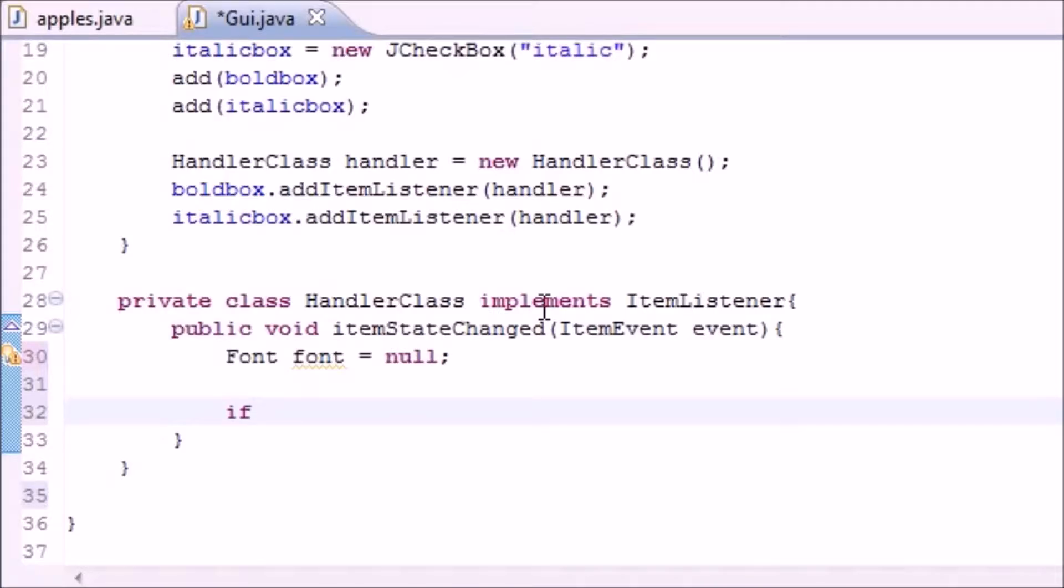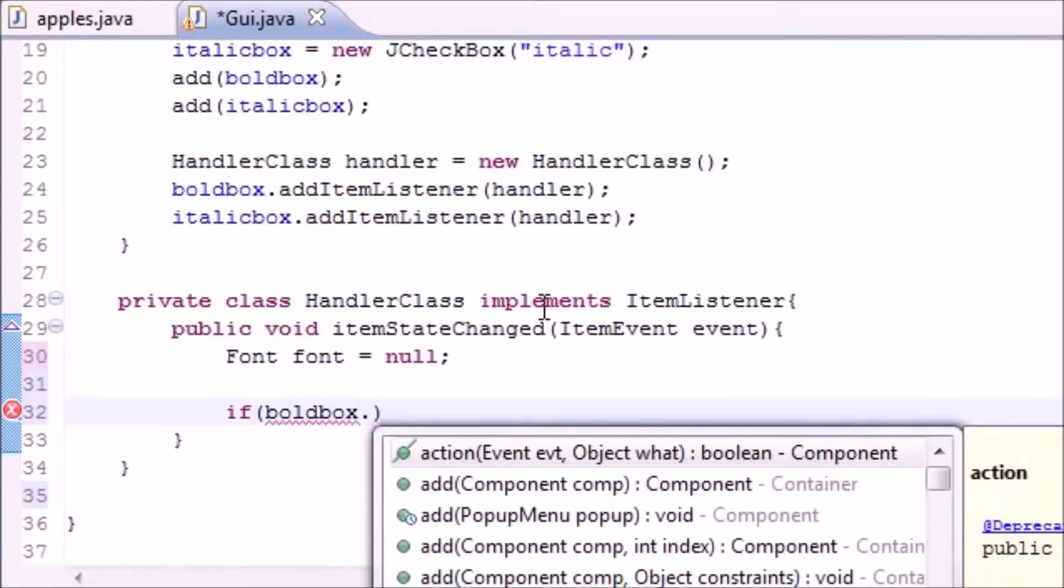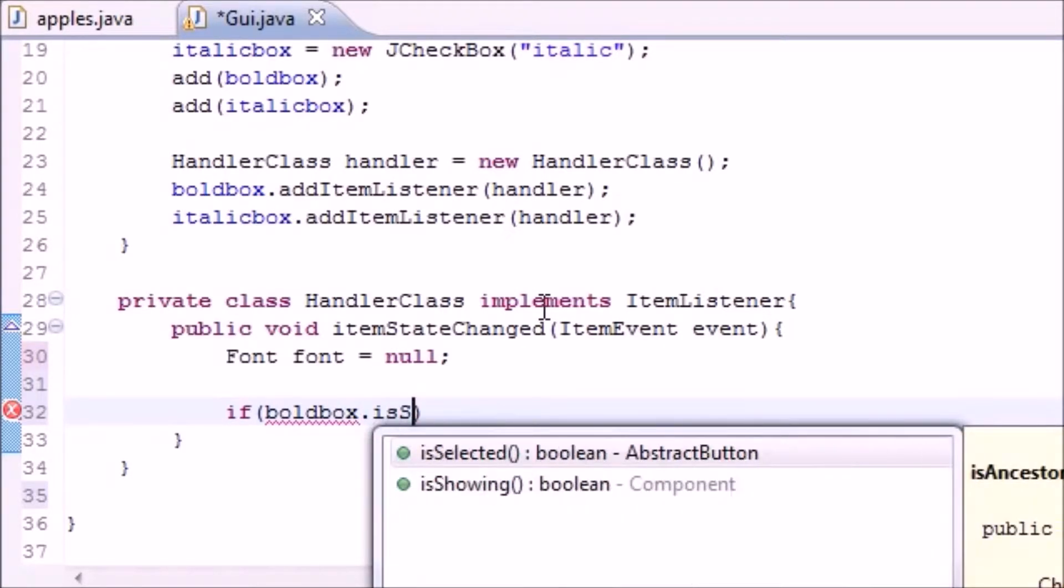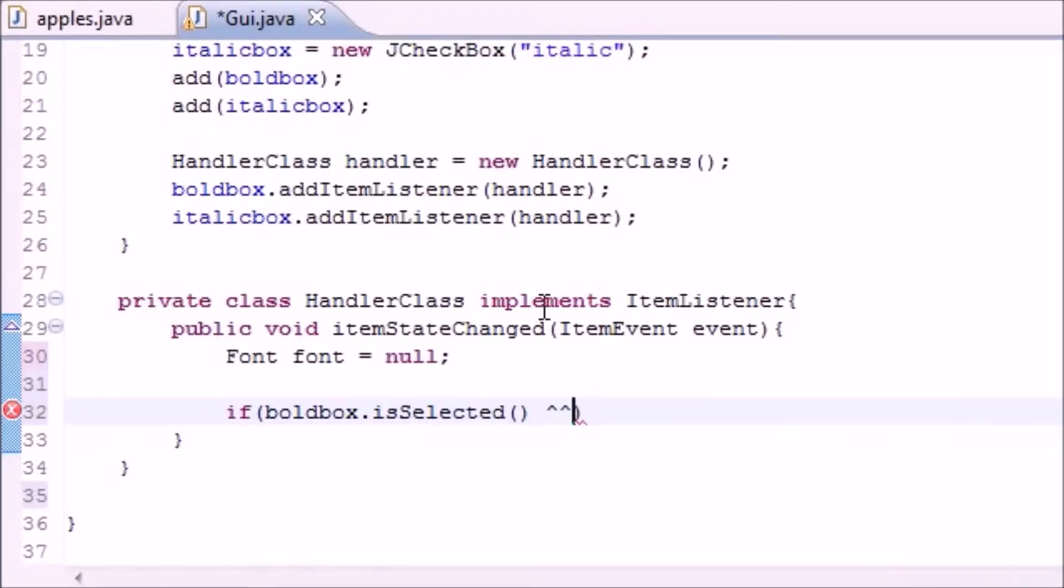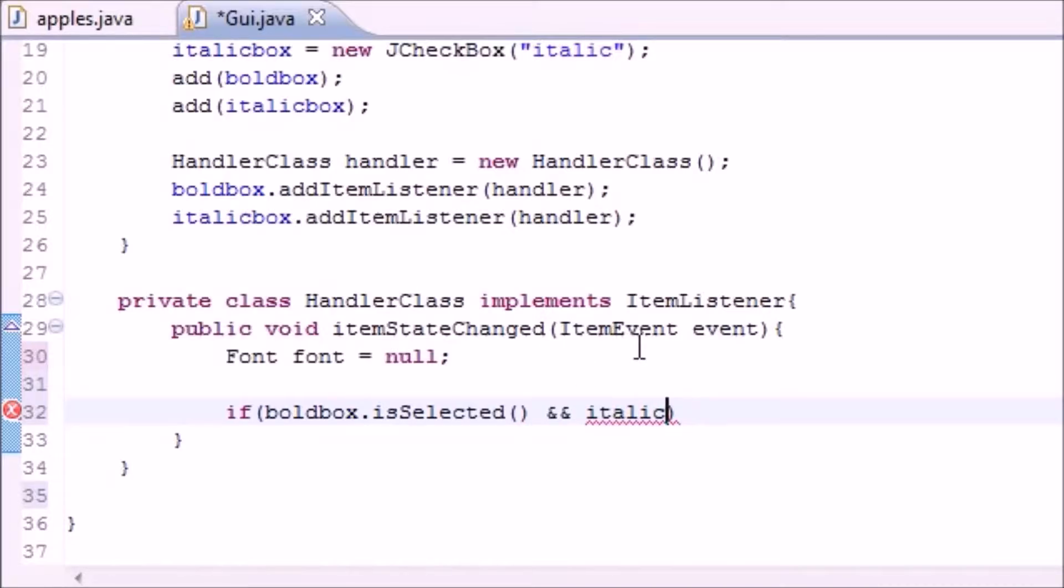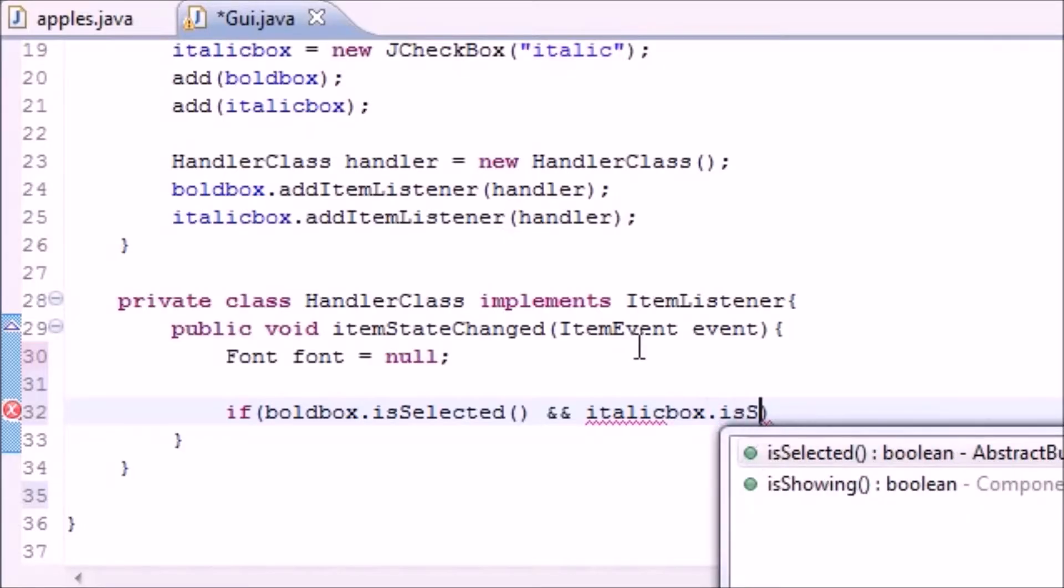Let's go ahead and first write: if boldbox.isSelected, just like that. This is a built-in method to show if it's checked or not. So if bold box is selected and...